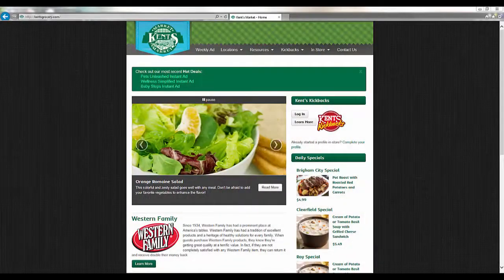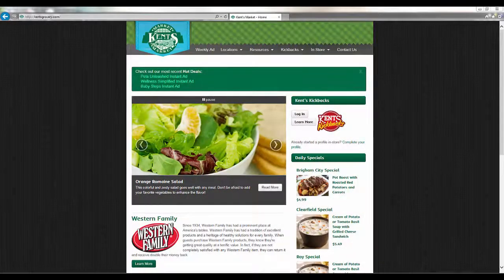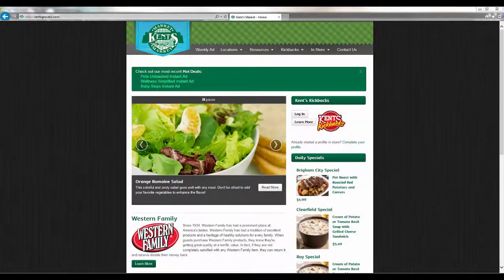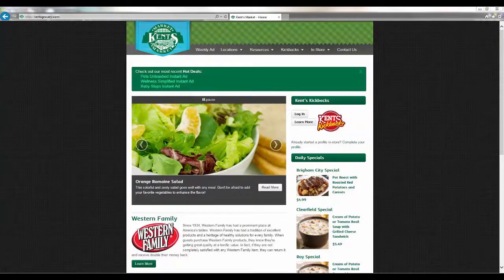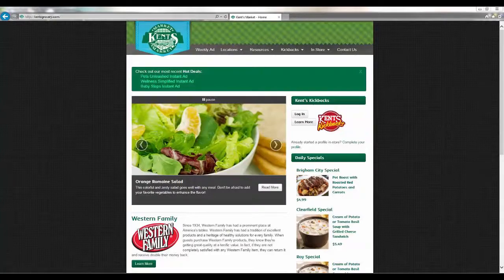Hello, Kent's Kickback members! Saving on your weekly groceries just got easier. Your Kent's Kickbacks account now features more digital coupons. These coupons will save you time, money, and even a few trees.